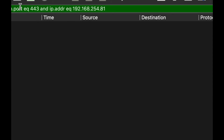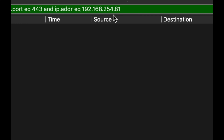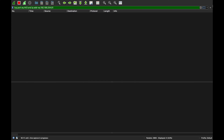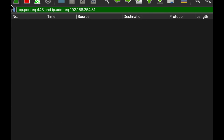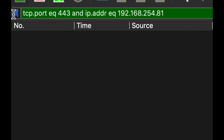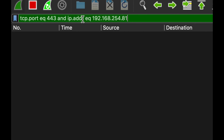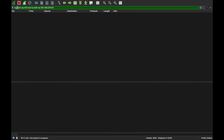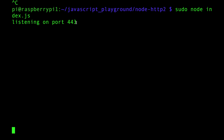This is Wireshark. My destination is an HTTP/2 server running Node.js - I've made many videos about HTTP/2 on this channel, check out the playlist. The destination IP and port is 443, that's my Raspberry Pi running a Node.js server with HTTP/2.